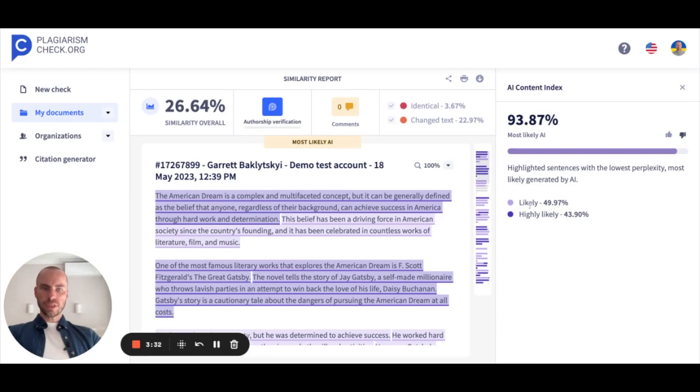Below, we show two percentages: the sentences that are likely AI-generated and highly likely AI-generated.